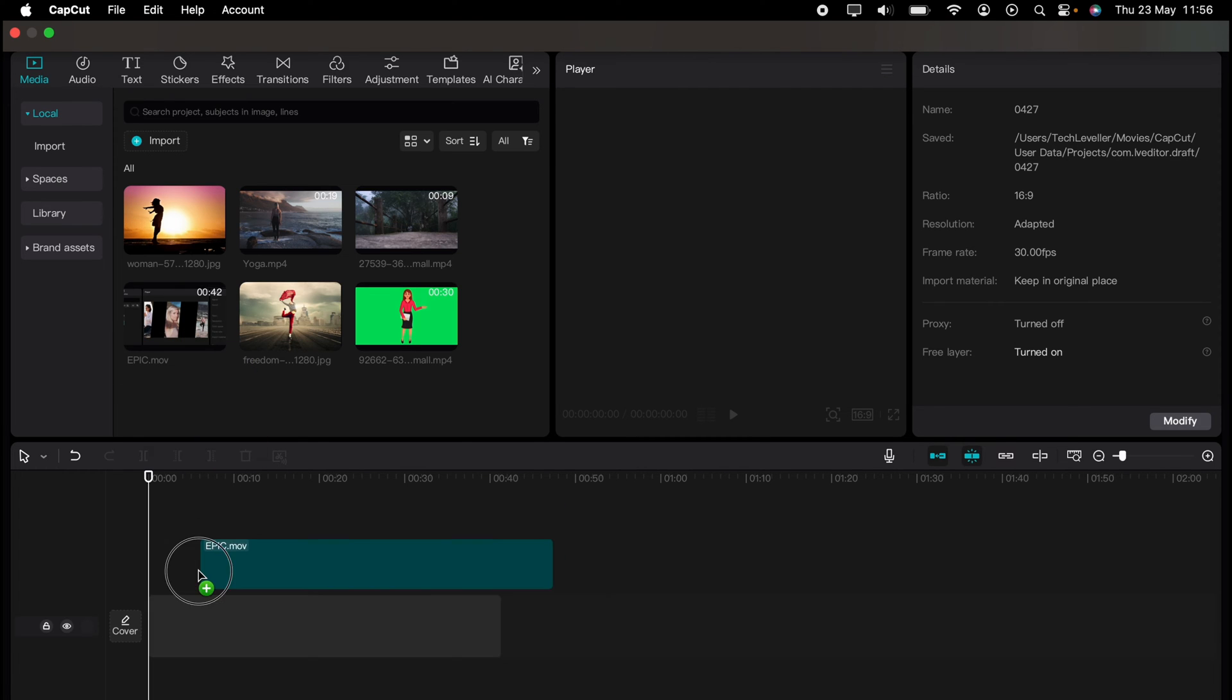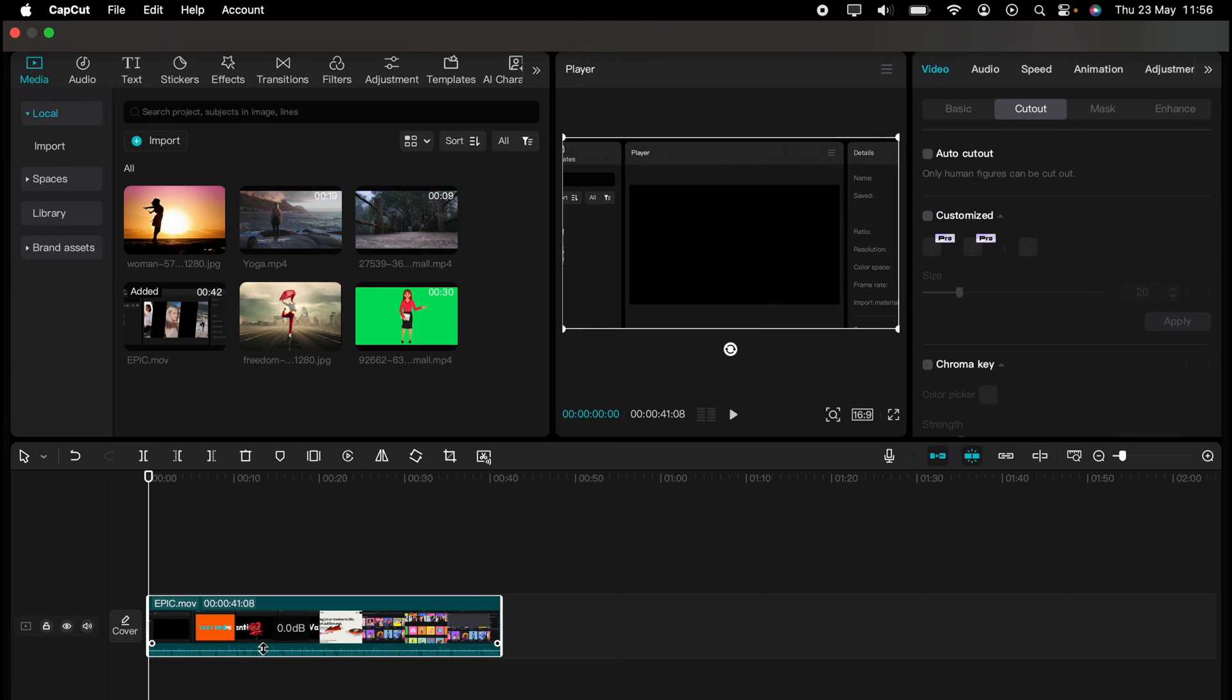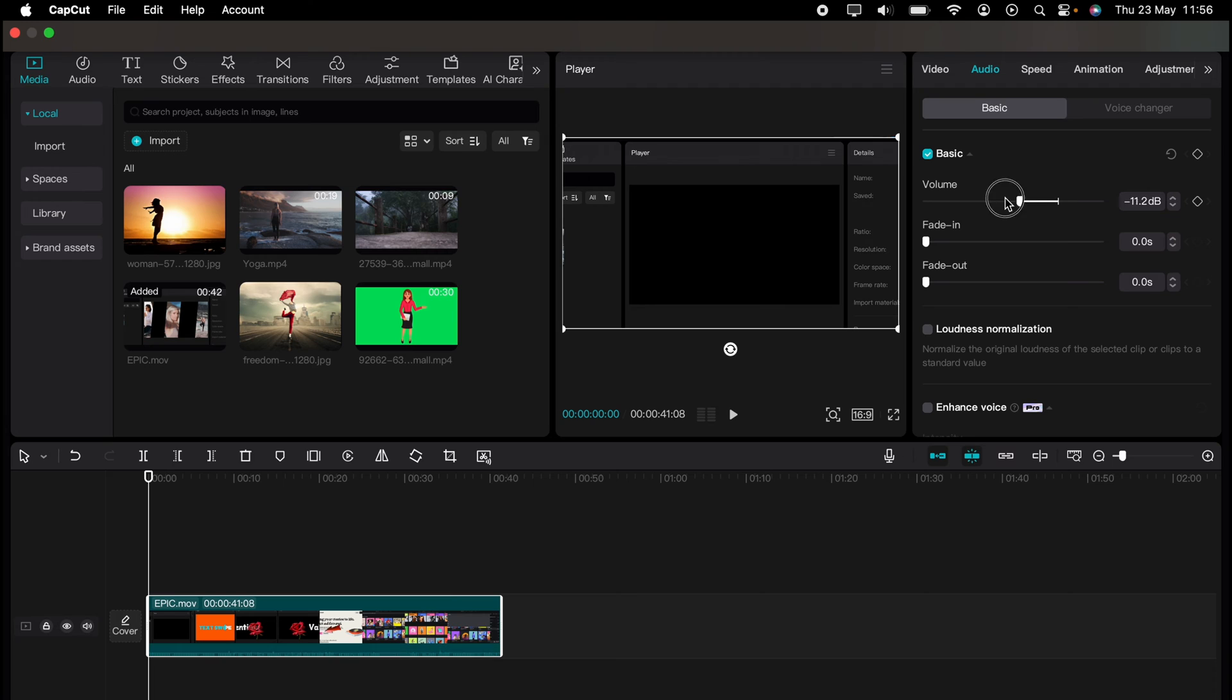So let's drag our media onto the timeline. Let's say I want to remove the sound from this clip. You can come to the bottom here and you'll see this up and down arrow and you want to drag this all the way to the bottom like that. You can highlight the clip itself, come over to audio and you can drag the volume all the way to the left like that. It'll do the same thing.